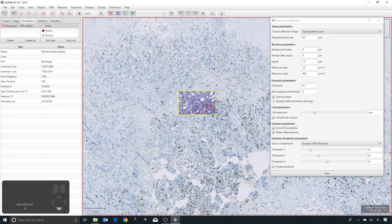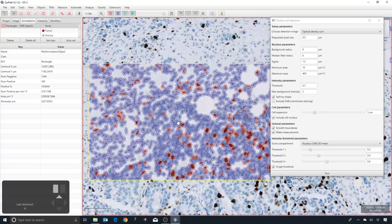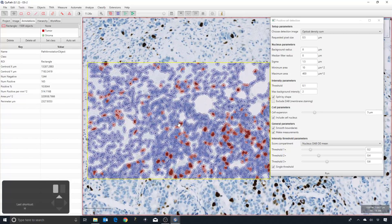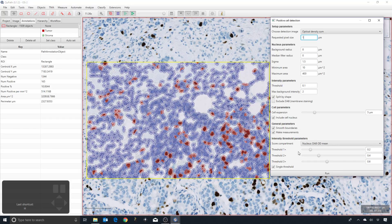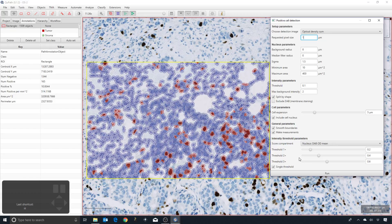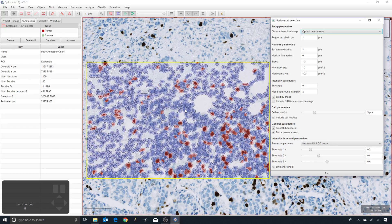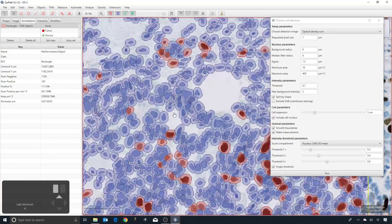You might wonder what happens if you move further, so I'll double this again. Now I'm running on a pixel size of about one micron, so this is downsampled by a factor of four. The detection is much faster. The positive percentage is 11.1%, so again it's still pretty close to how it was before.